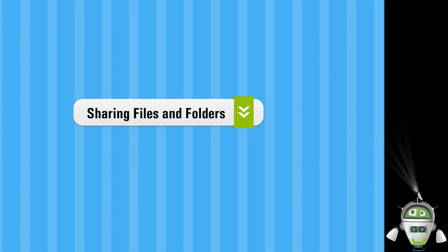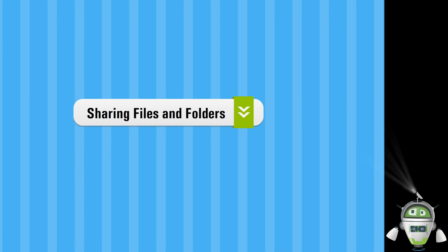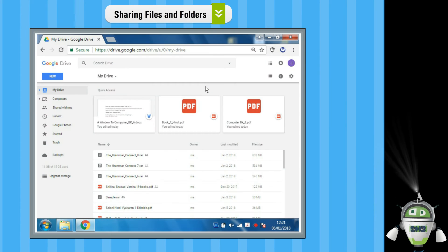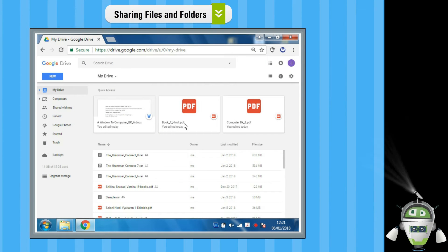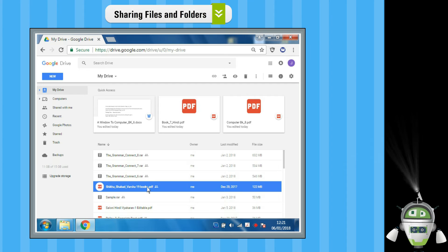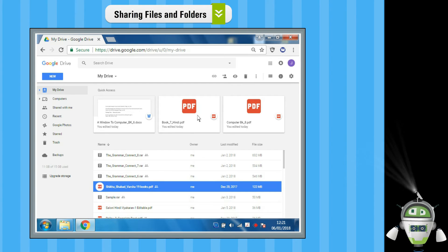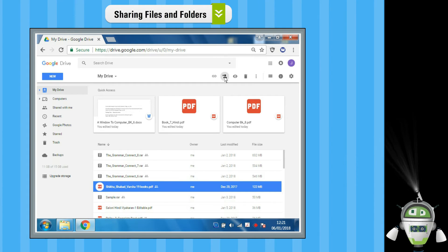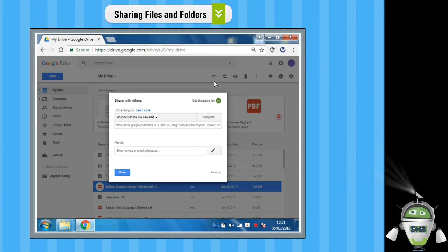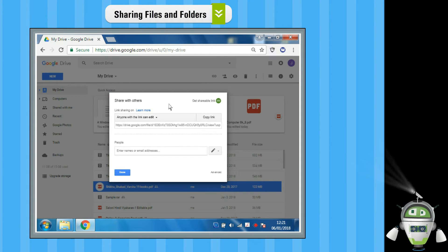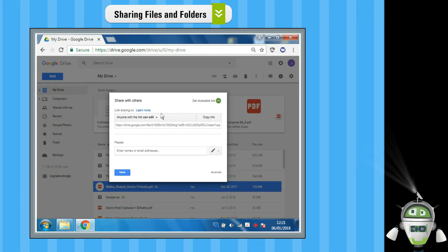Sharing Files and Folders. Step 1: Select the file or folder you want to share. Step 2: Click on the Share option. A Share with Others dialog box will appear.